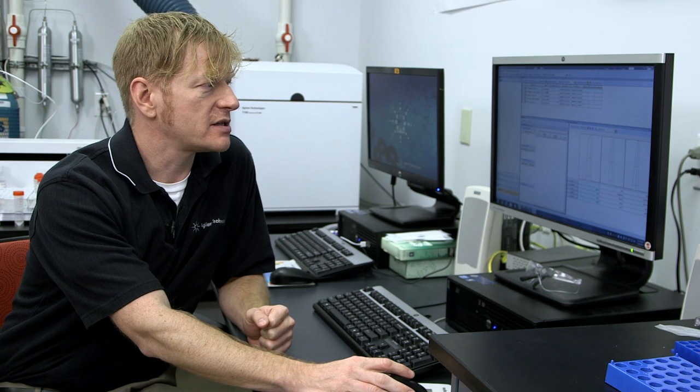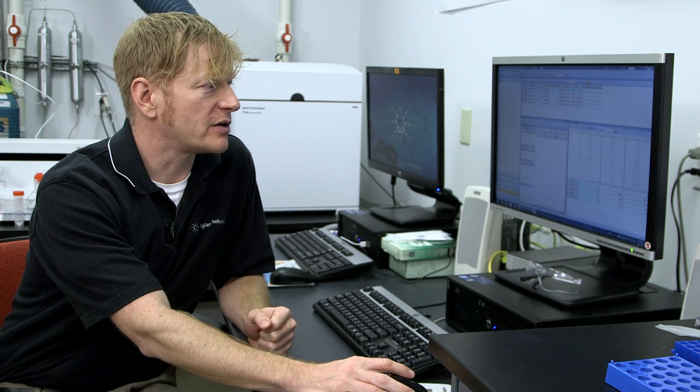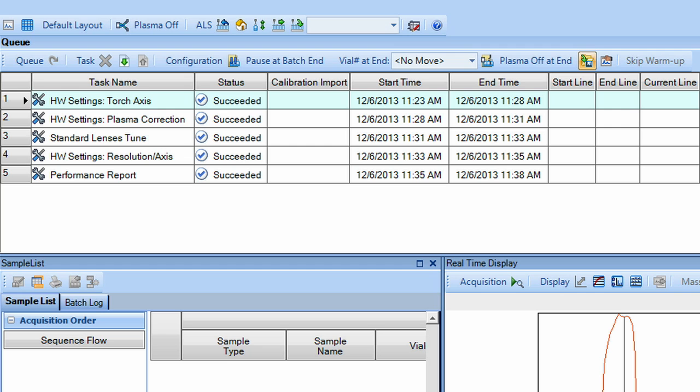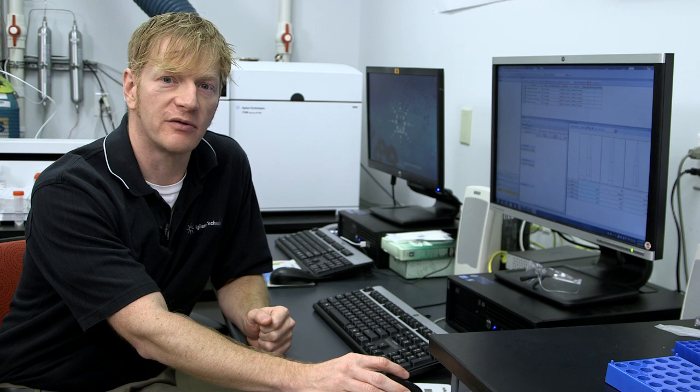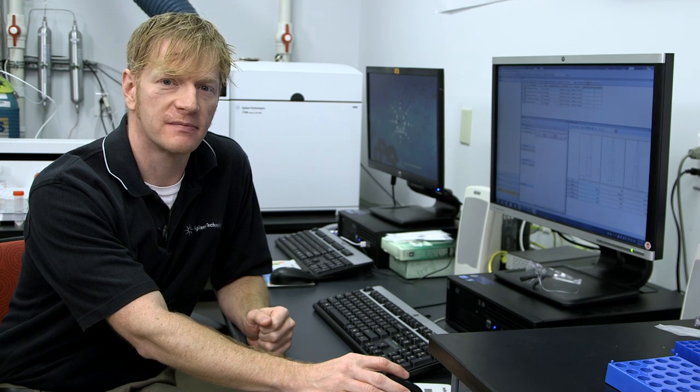So as you can see, the startup protocol has succeeded for all the parameters that we had selected. Now we can develop our method and run our samples. And this is done through the batch.